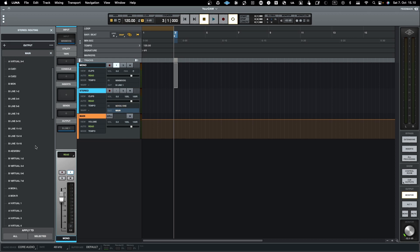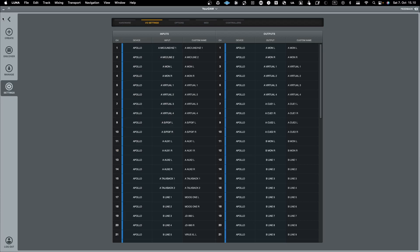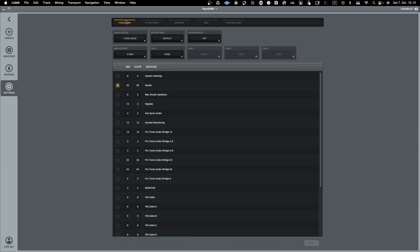For a stereo channel I could map it to outputs 3 and 4 — reserving the first stereo pair for mono and using the second as stereo. This is basically how to map audio out from Luna, pretty similar to other DAWs. The main difference is that you can build the aggregate device within Luna itself and don't need to rely on macOS aggregate devices. This concludes Luna audio configuration — next up is Cubase, then Reason. Thanks for watching and remember to subscribe.